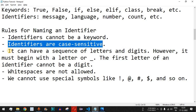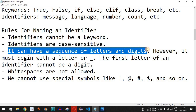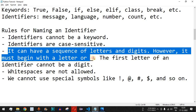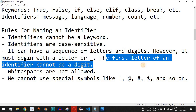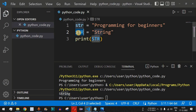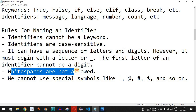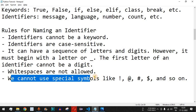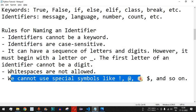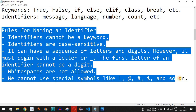This proves that identifiers are case sensitive, so take caution when naming them. Additionally, an identifier can have a sequence of letters and digits, but it must begin with a letter or an underscore — the first character cannot be a digit. White spaces are not allowed, and special symbols like exclamation mark, at-sign, hashtag, and dollar sign cannot be used in identifier names.